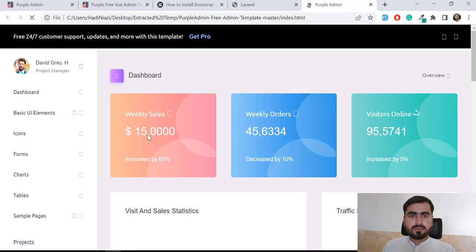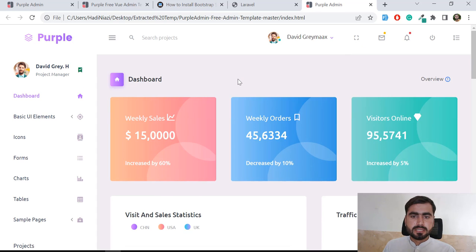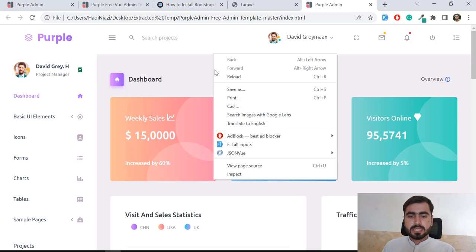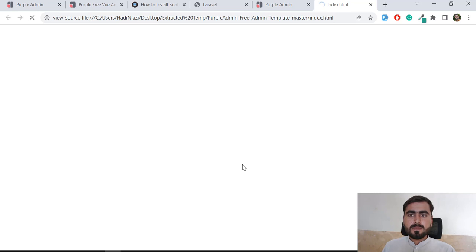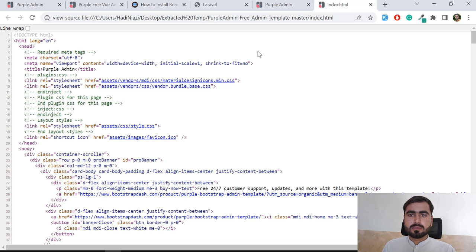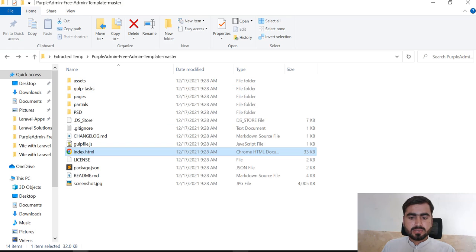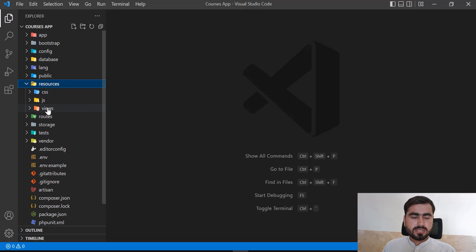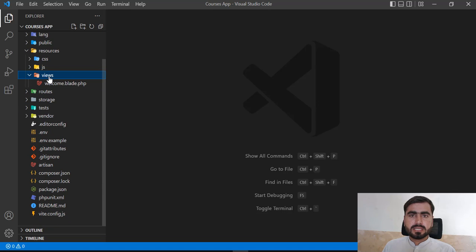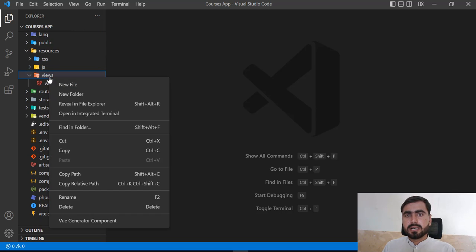I'm going to copy all the content. Press Ctrl+U or right-click and select 'View Page Source'. Select all with Ctrl+A, then go to VS Code, navigate to the resources/views directory, and I'm going to create a layouts directory there.